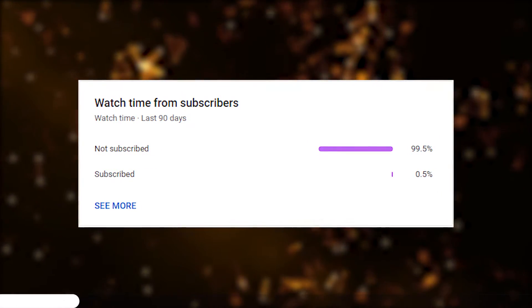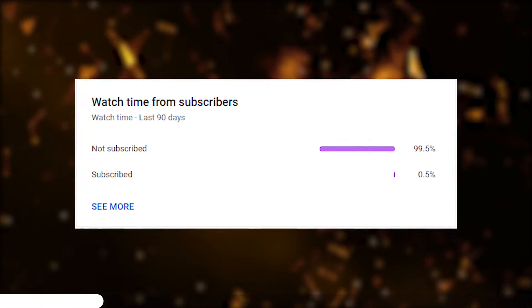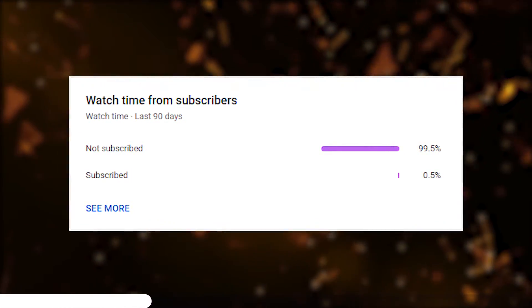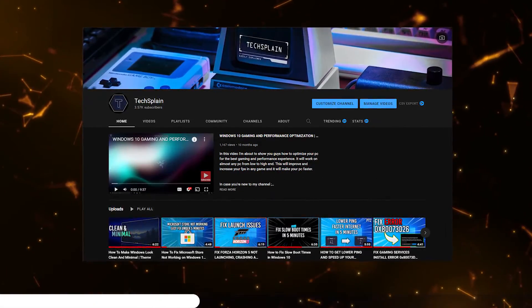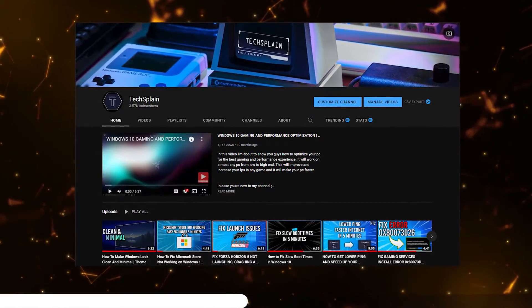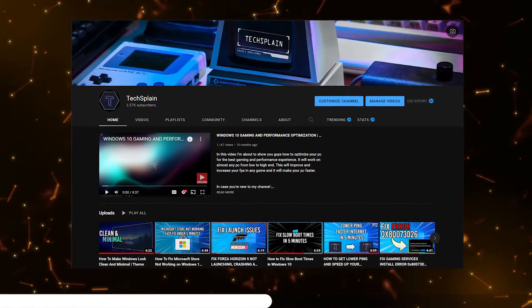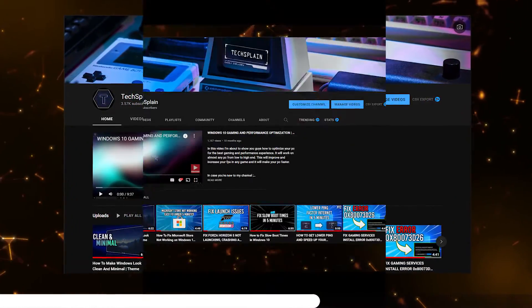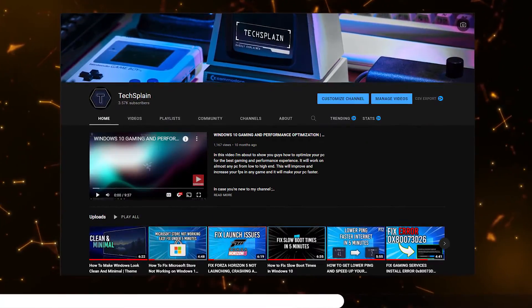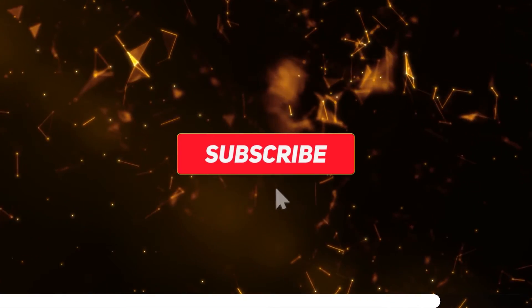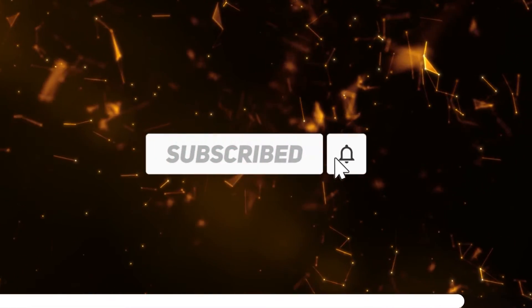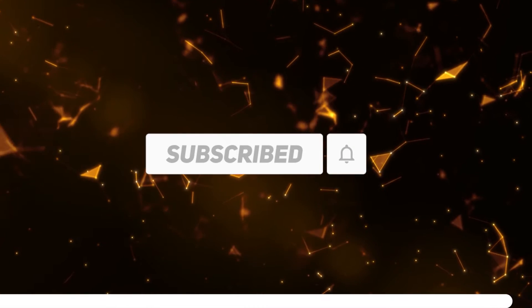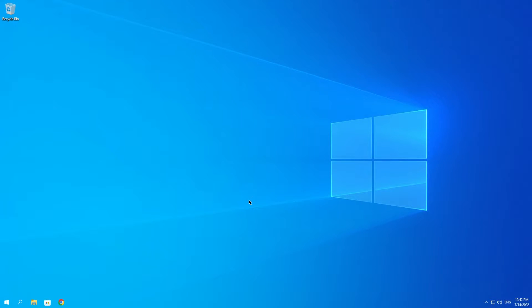Okay, so before we continue with this video, as you guys can see only 0.5% of you guys is subscribed to my channel. So if you are new to my channel, hi, my name is Texplain and on this channel you can find awesome Windows tips and tricks and videos on how to fix almost any problem in Windows. So if you like that kind of content, please consider subscribing to my channel. So let's continue with the video.